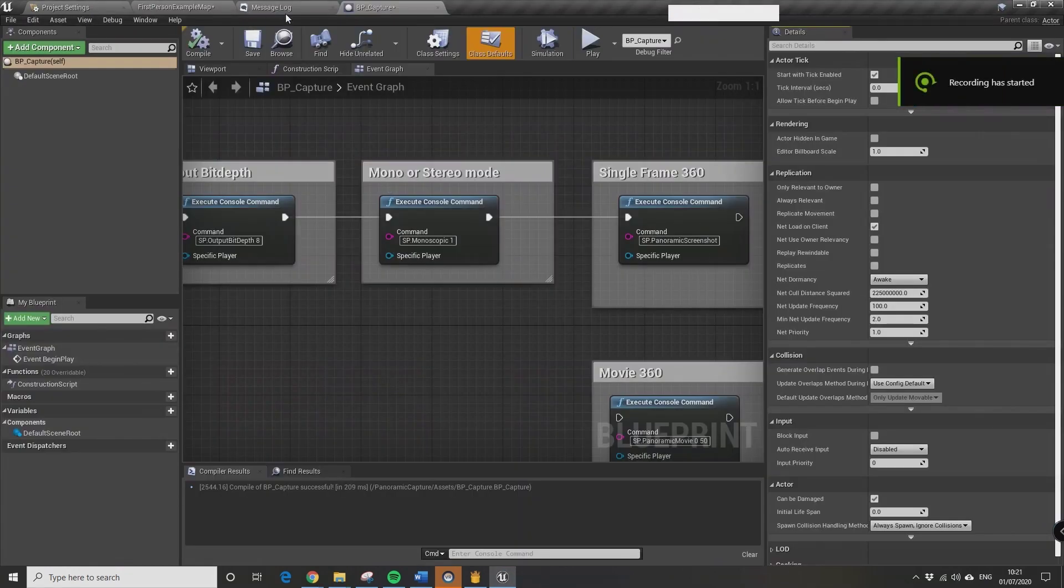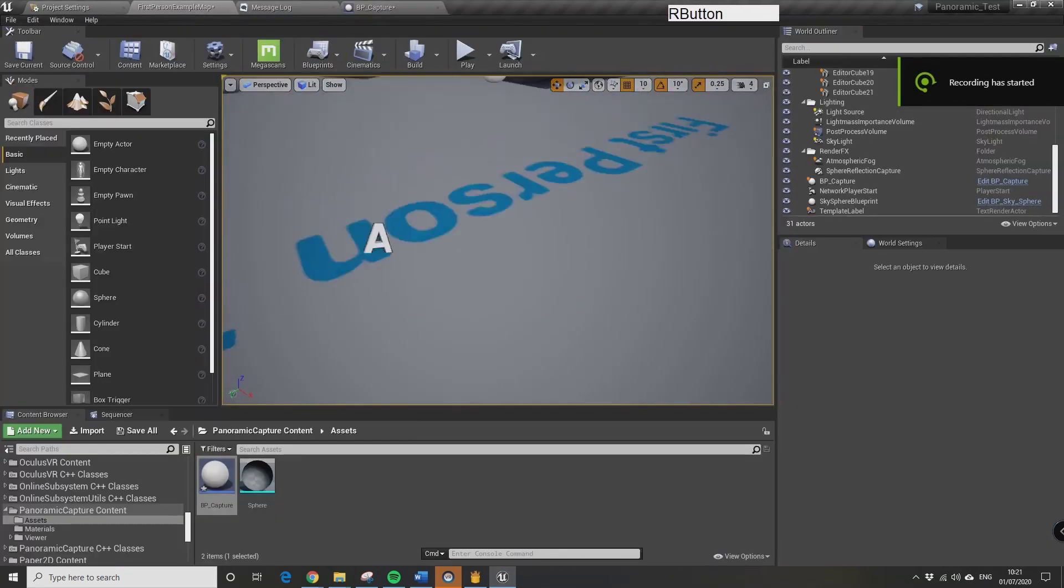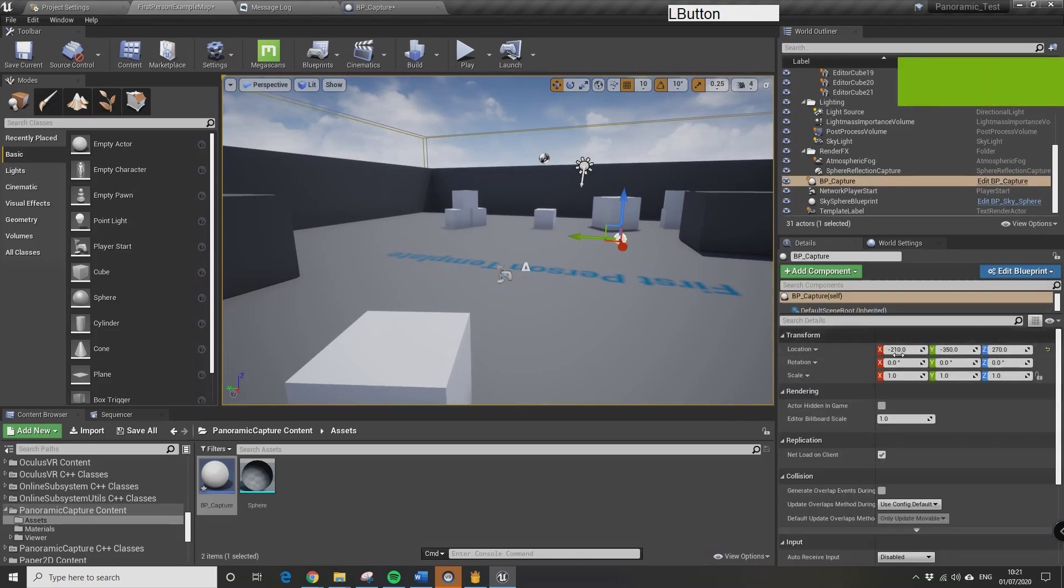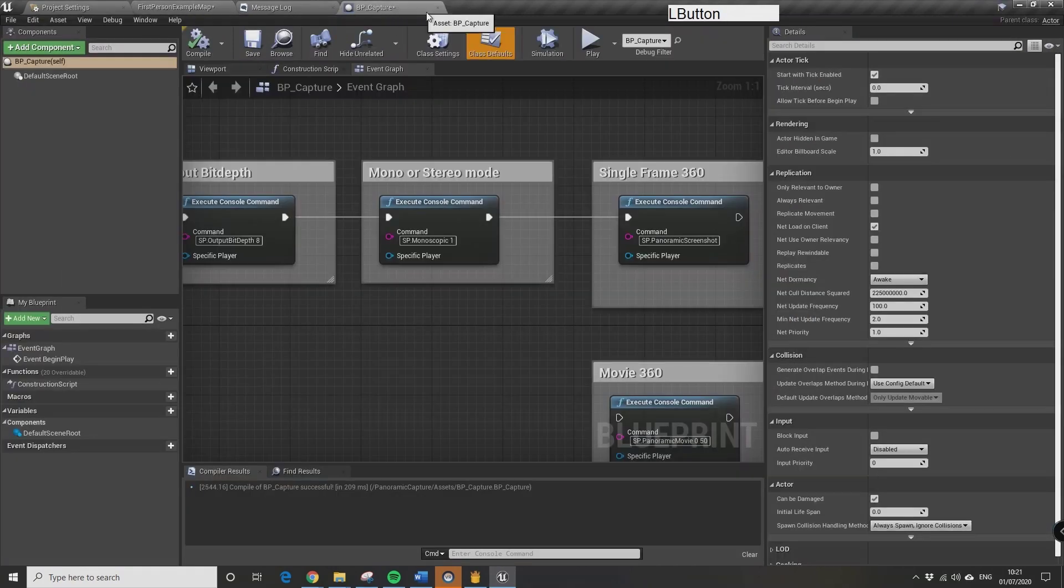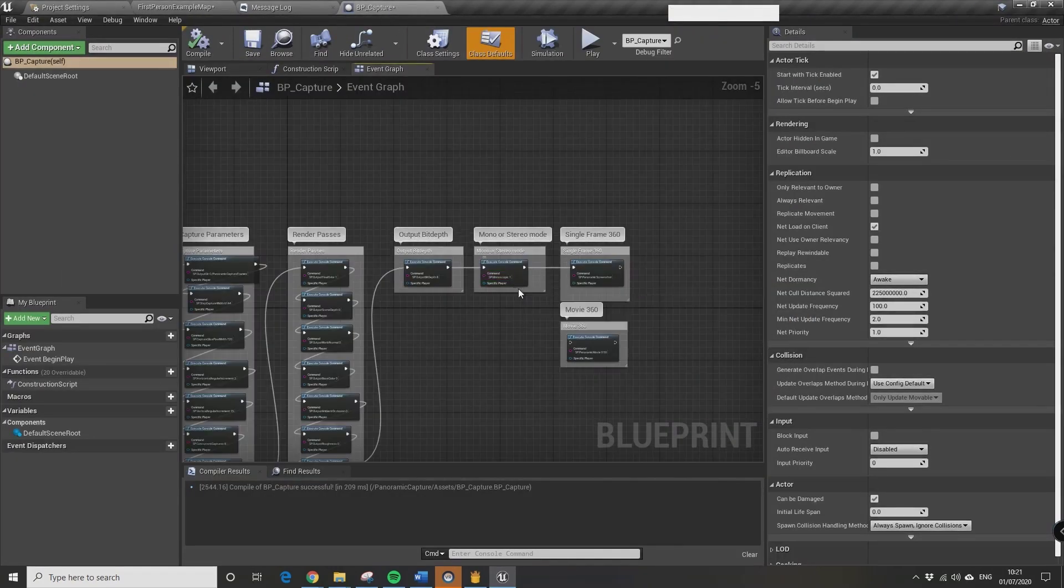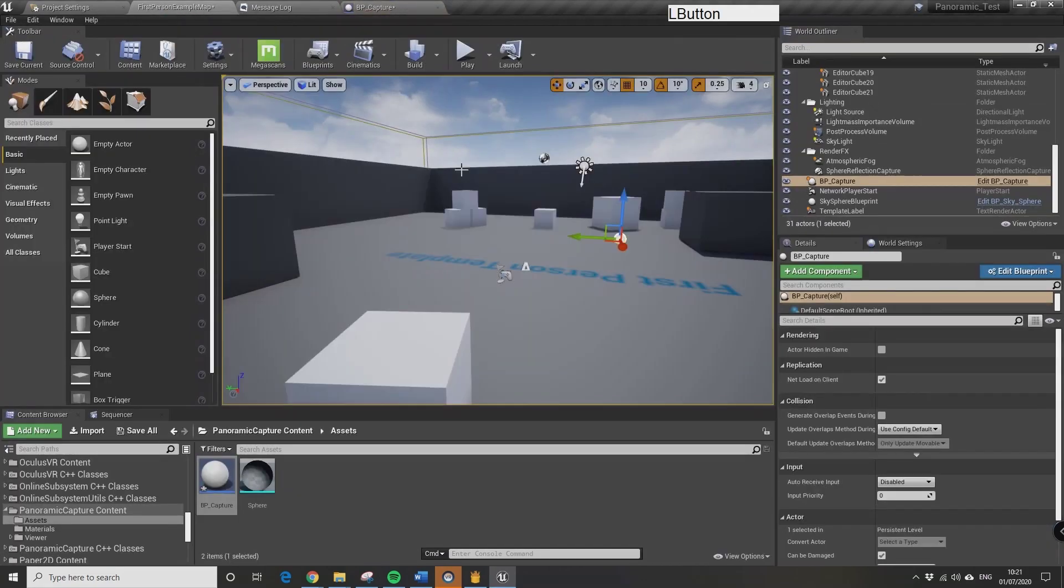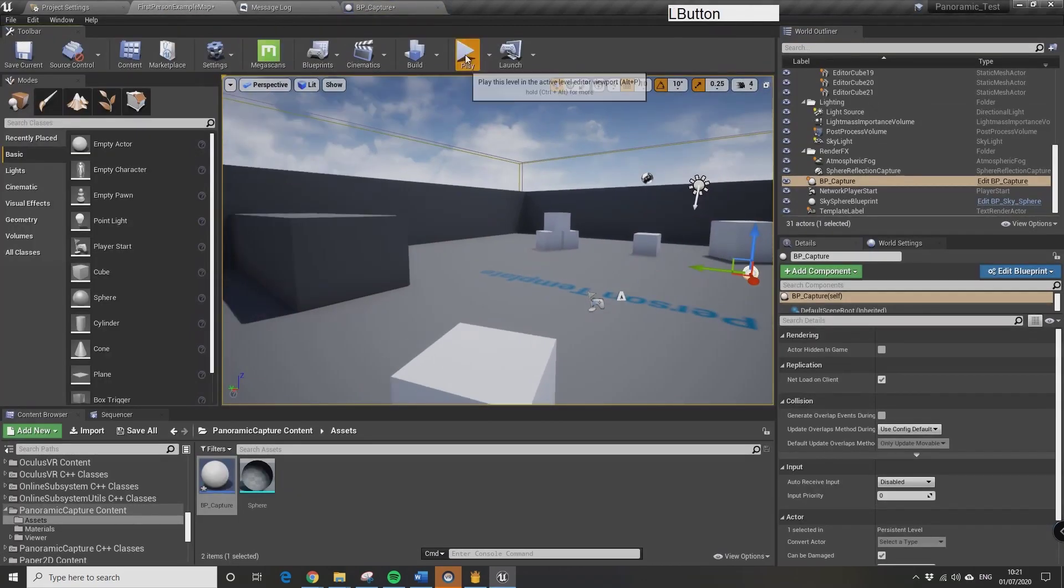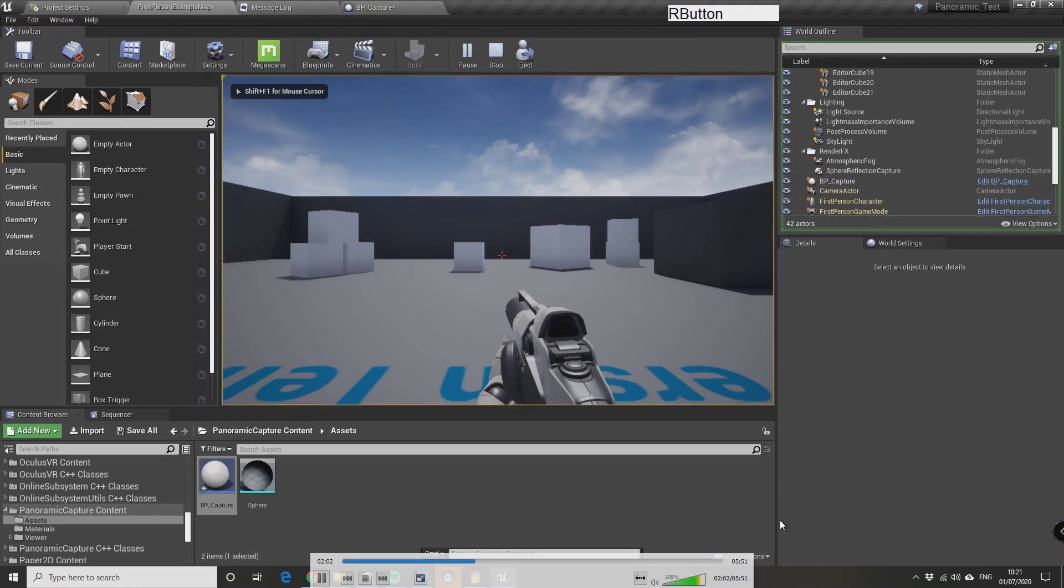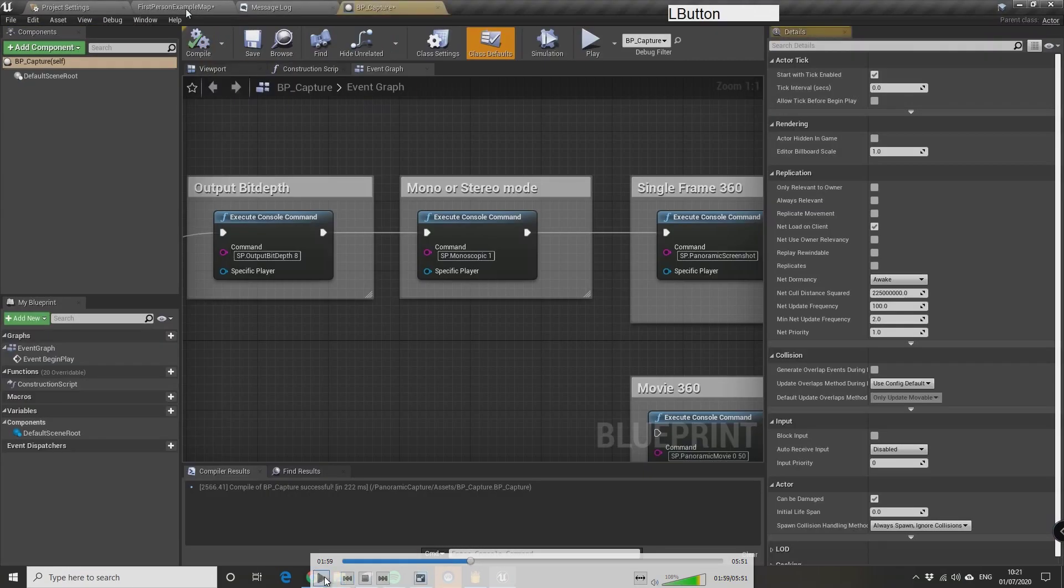We can just check in these folders and we have got a stereoscopic image that it's created, which as I said, it's used the camera off the first person template. I think it just looks for the camera in the scene basically.